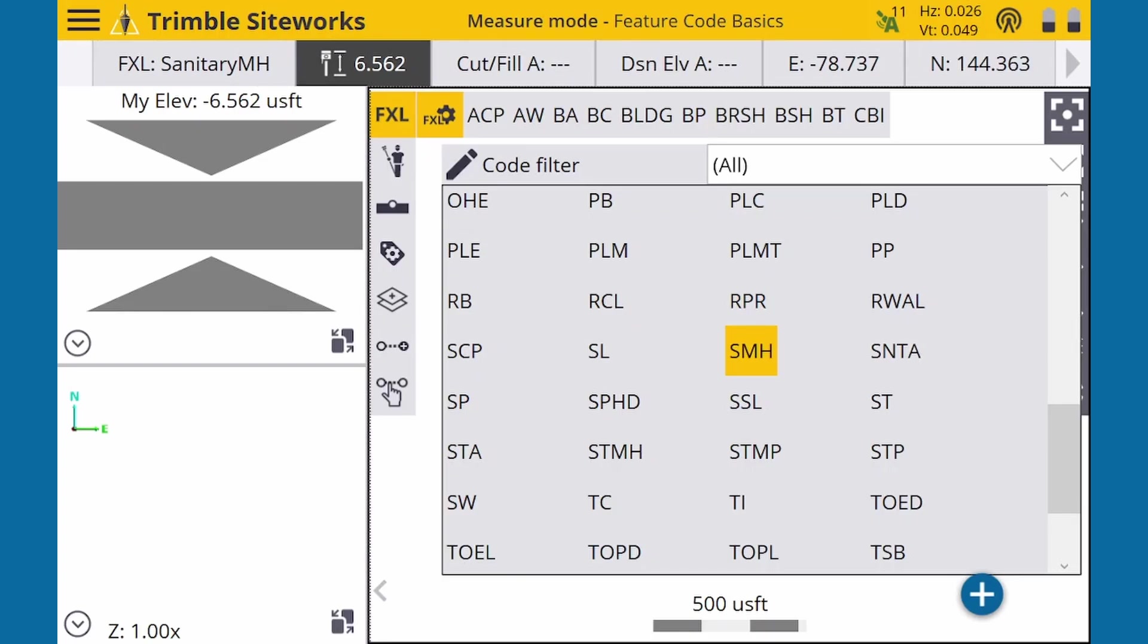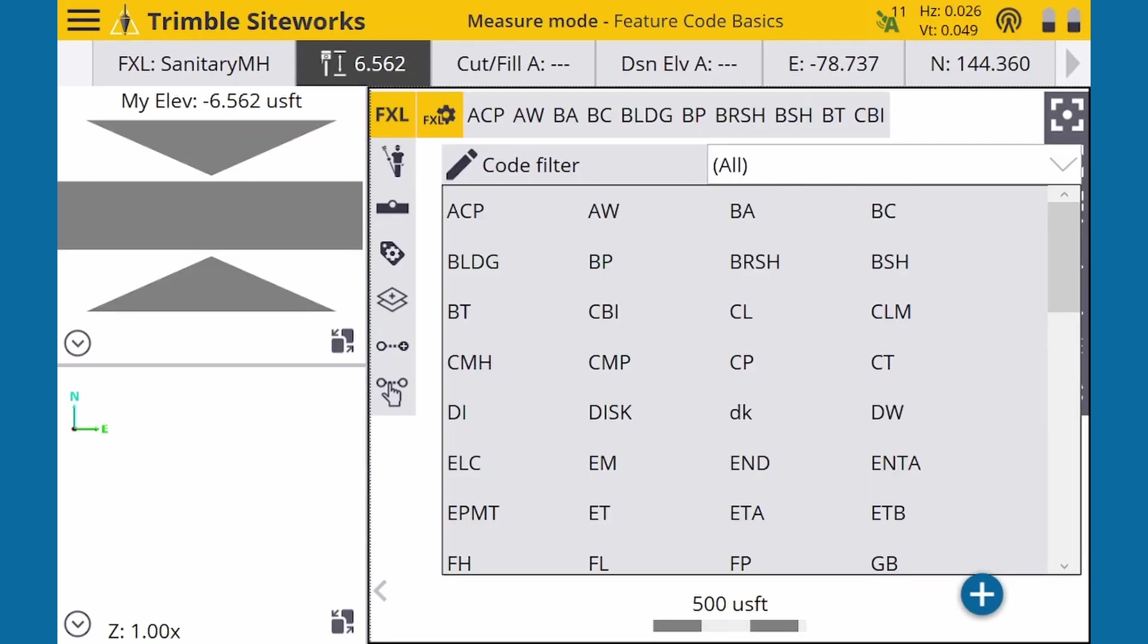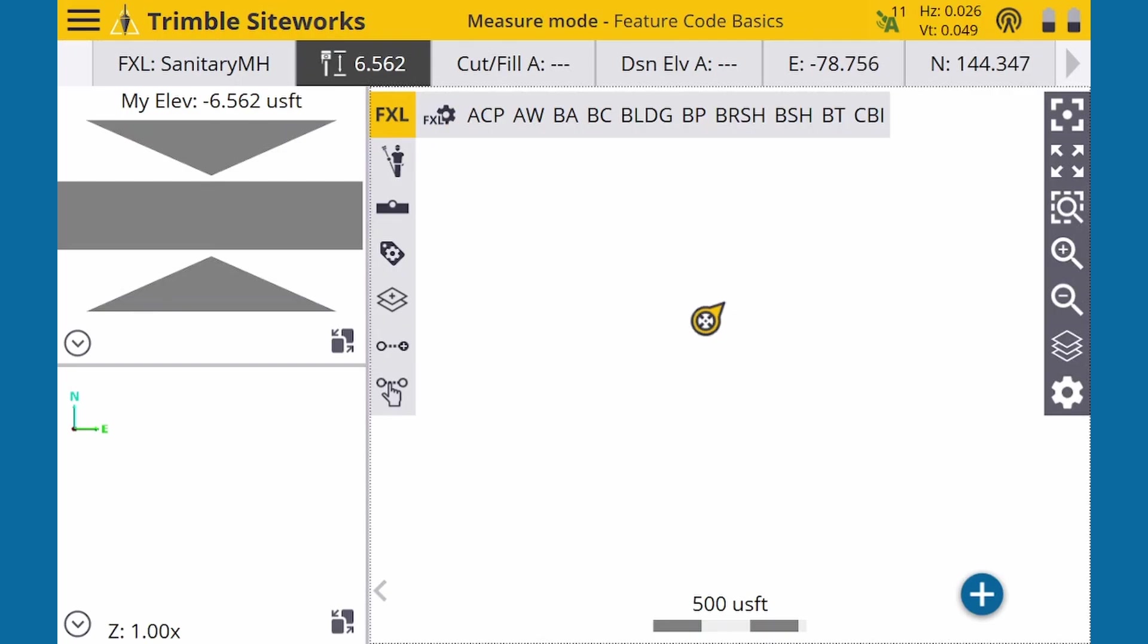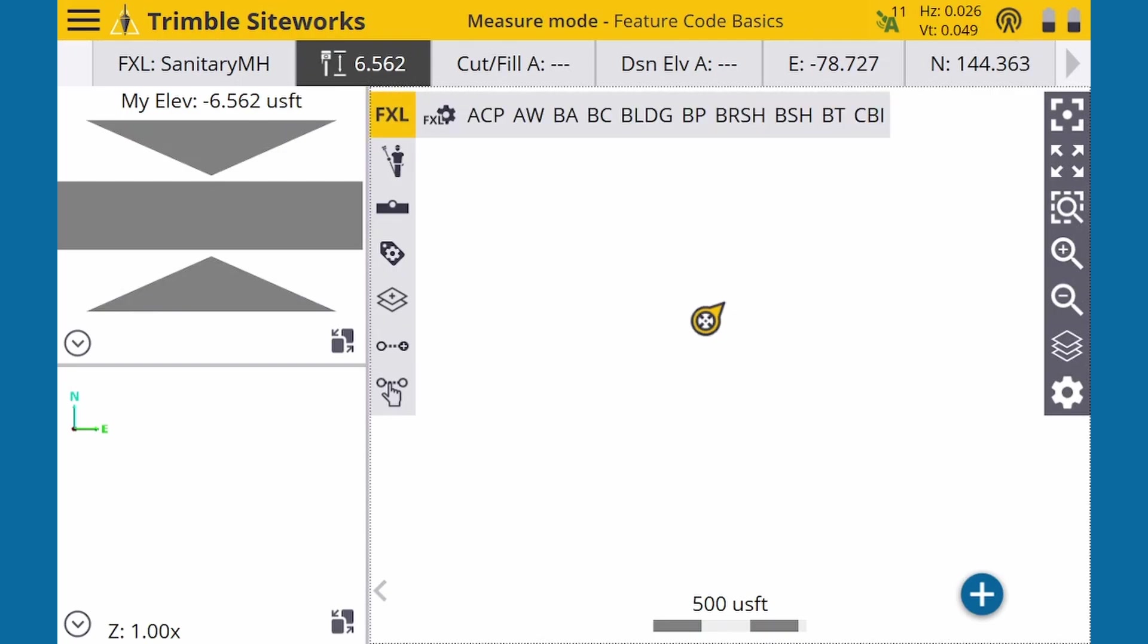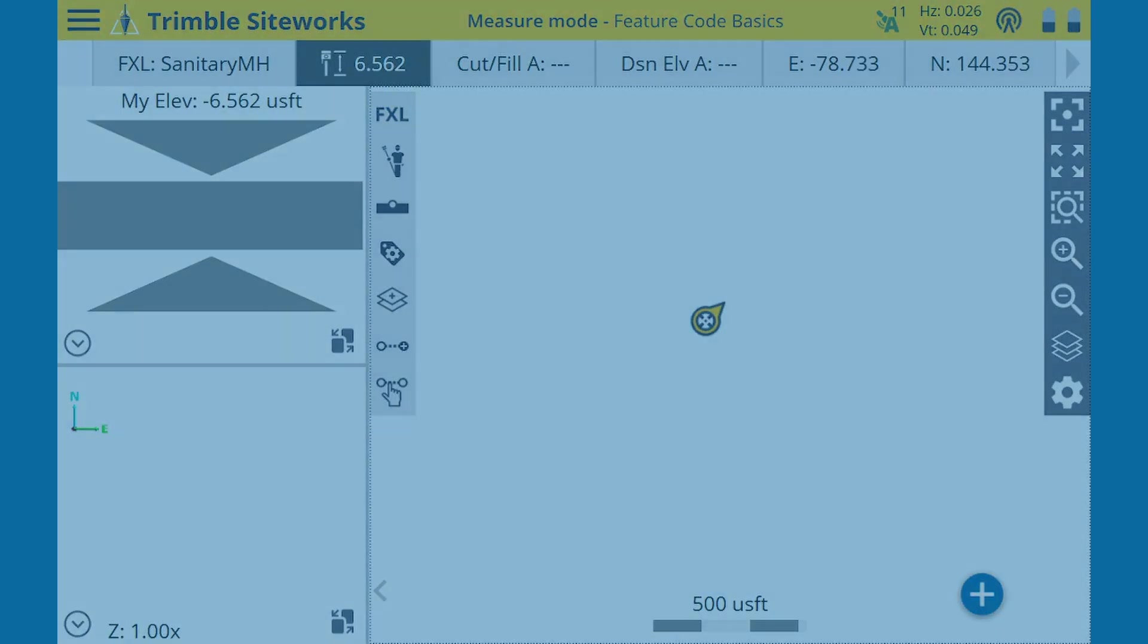Once we've chosen a code, we can hide the grid view by pressing the FXL settings button again to toggle it off. Likewise, we can press the main FXL button to toggle off the top Feature Bar. Our selected code will stay selected, as we can see on the info bar.